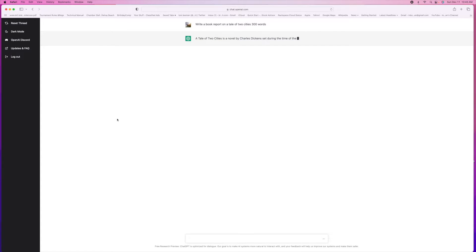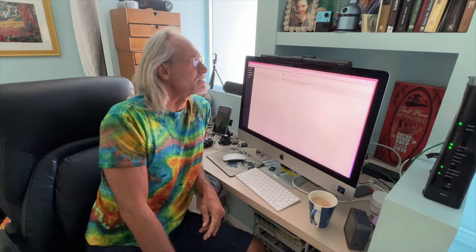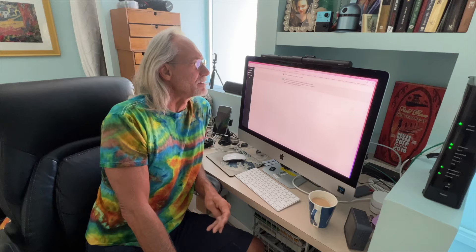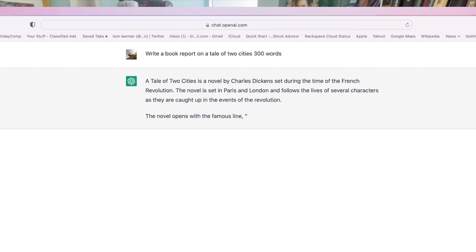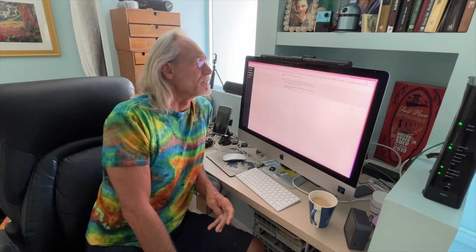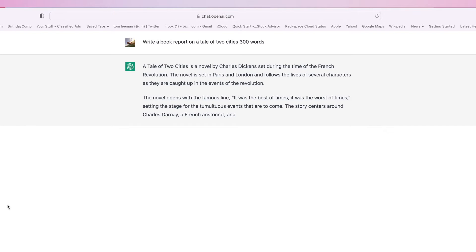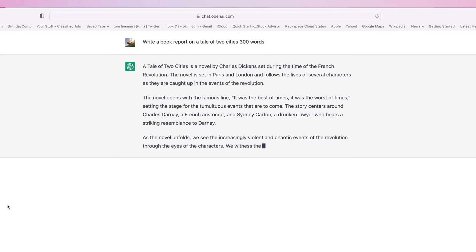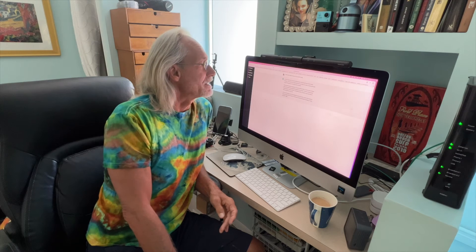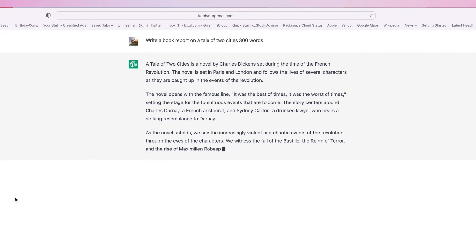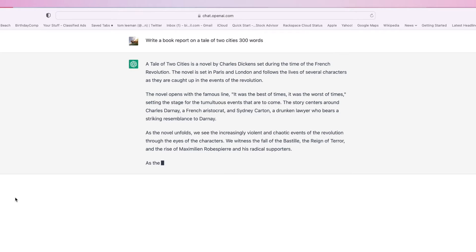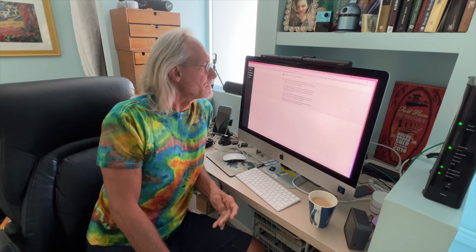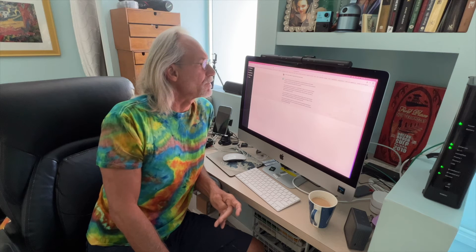Oh, here we go. A Tale of Two Cities is a novel by Charles Dickens set in the time of the French Revolution. The novel is set in Paris and London and follows the lives of several characters as they are caught up in the events of the revolution. The novel opens with a famous line, 'It was the best of times, it was the worst of times,' setting the stage for tumultuous events that are to come. The story centers around Charles Darnay, a French aristocrat, and Sidney Carton, a drunk lawyer who bears a striking resemblance to Darnay. As the novel unfolds, we see the increasingly violent and chaotic events of the revolution through the eyes of the characters. We witness the fall of the Bastille, the reign of terror, and the rise of Maximilian Robespierre and his radical supporters.